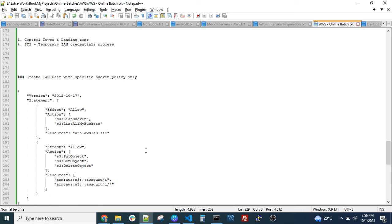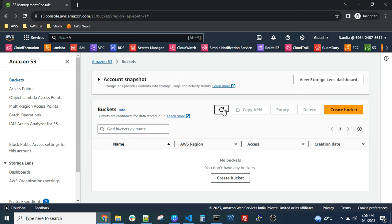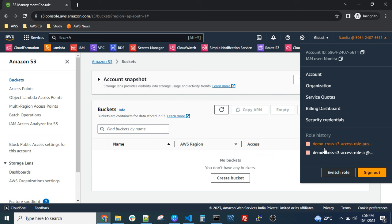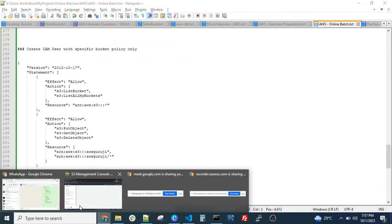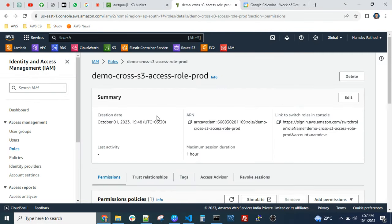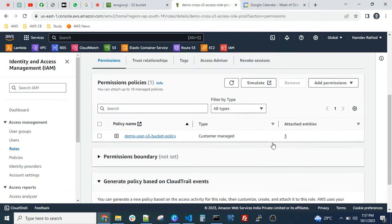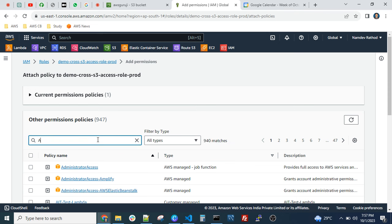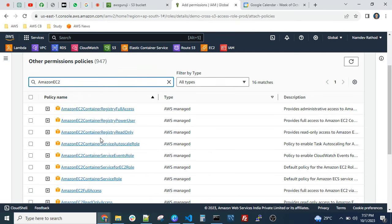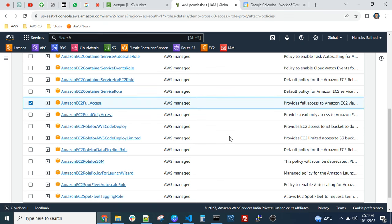A question: suppose we have an EC2 instance in one account and an S3 bucket in another account. We created a role and attached it to the EC2 instance — but in the policy, how do we mention the cross-account access? You don't have EC2 permissions to access from another account. Let me try that — we just need to modify the permissions. Let me add one more policy here for EC2. Just search for Amazon EC2, select Amazon EC2 Full Access, and attach that policy.